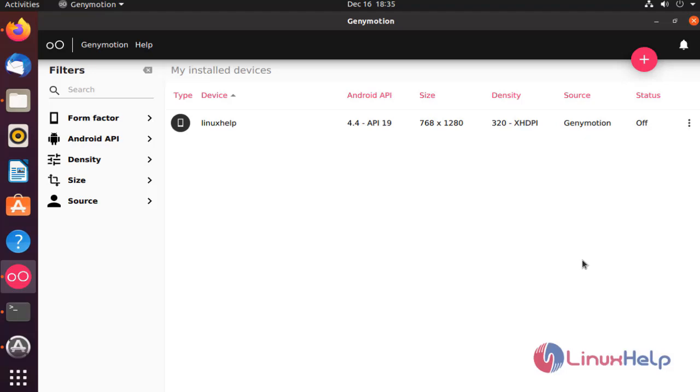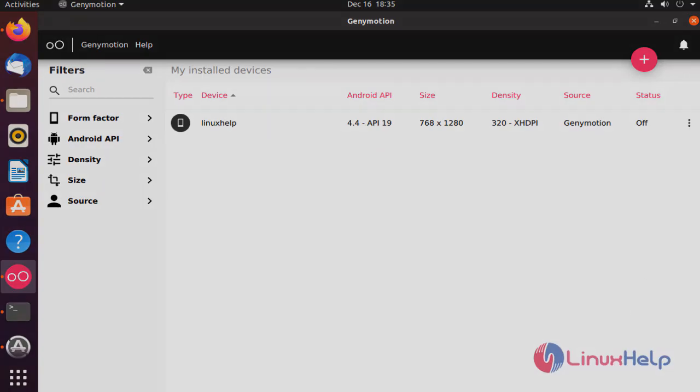The device installation was completed. With this method, installation of Genimotion on Ubuntu comes to an end.